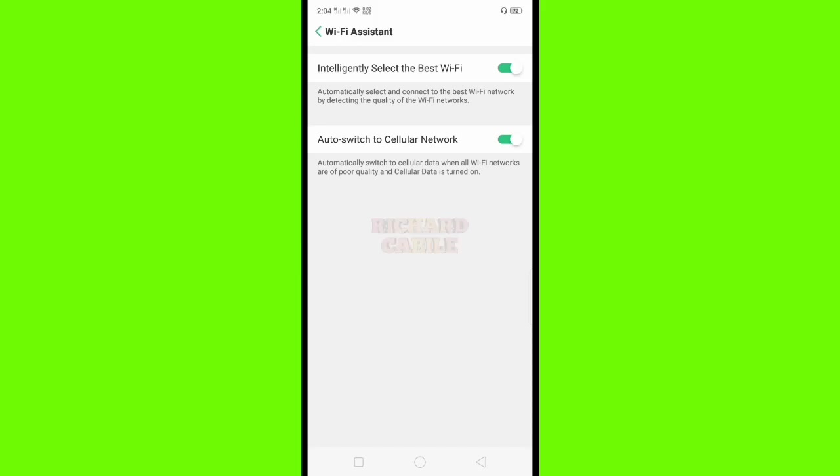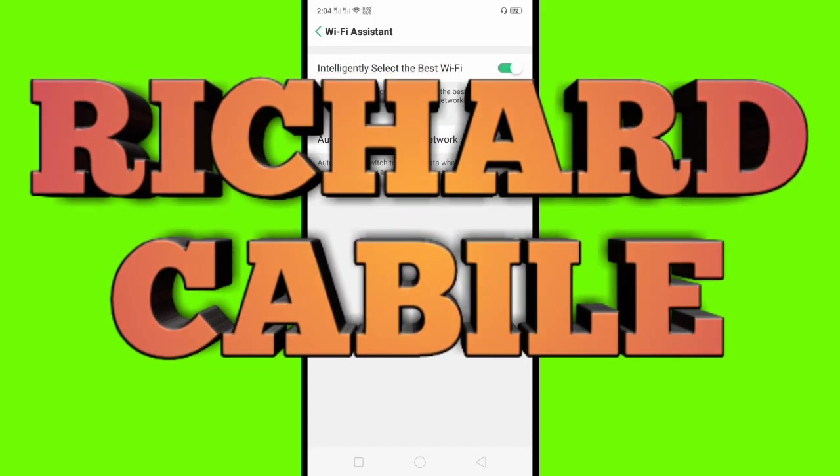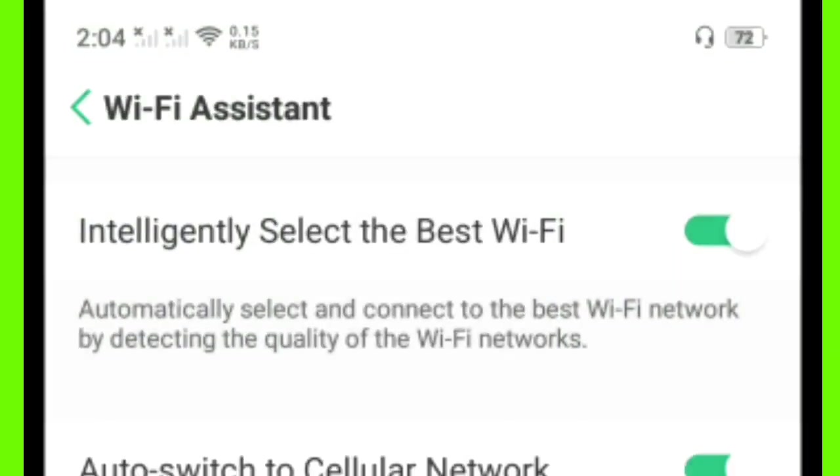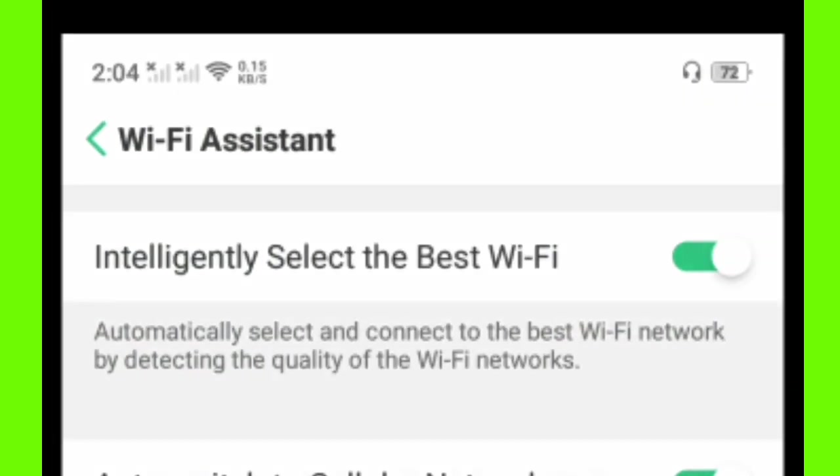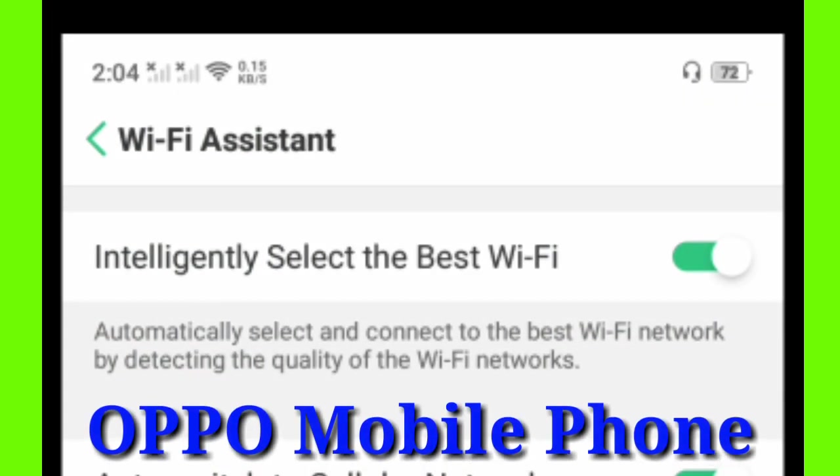Hi guys, welcome to Richard Kabila YouTube channel. In today's video, I will teach you how to turn on or off the intelligently select the best Wi-Fi feature. If you turn this on, it automatically selects and connects to the best Wi-Fi network by detecting the quality of the Wi-Fi network.